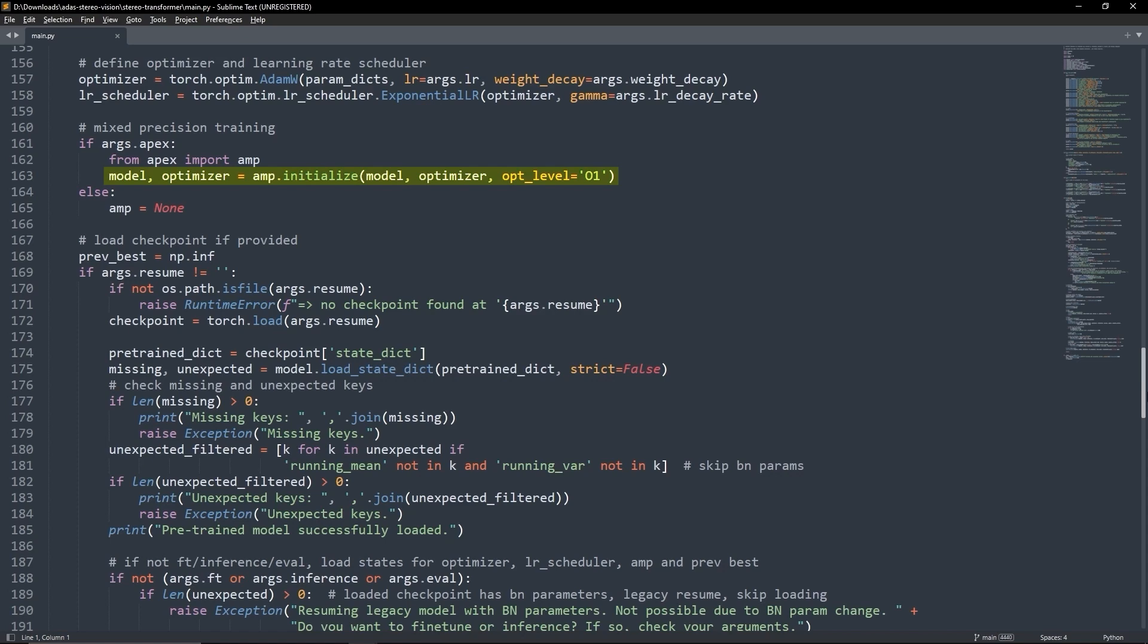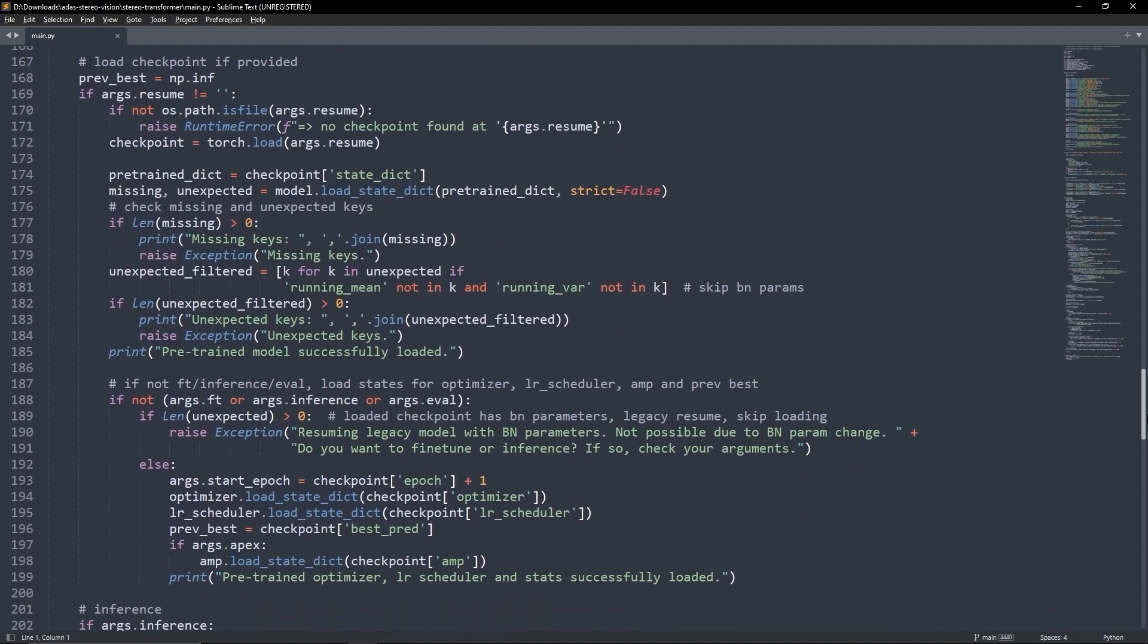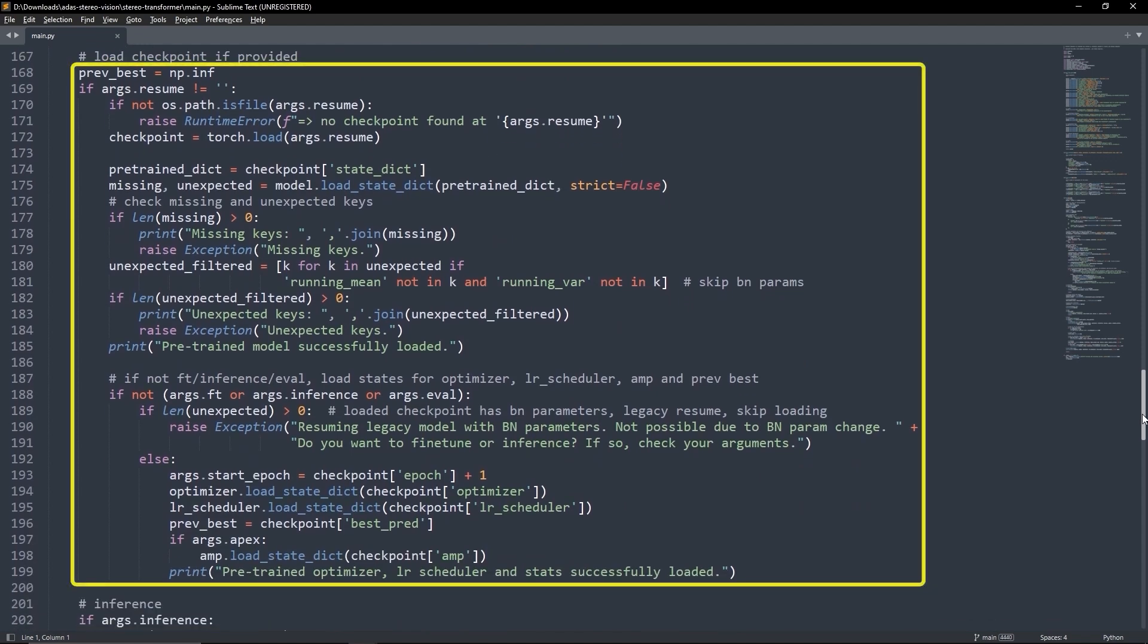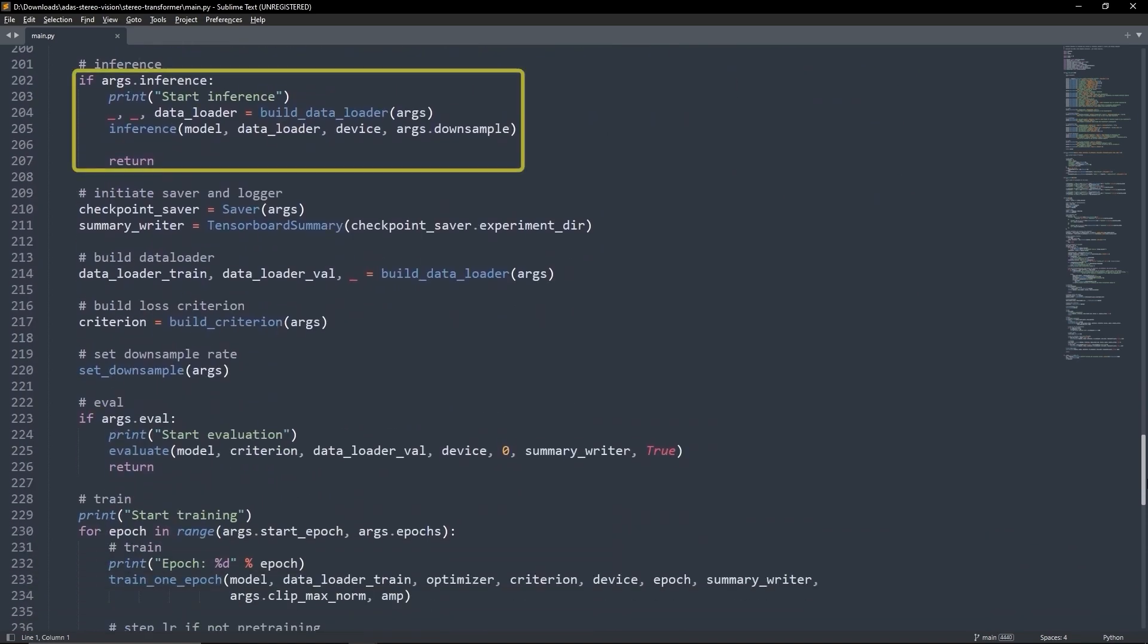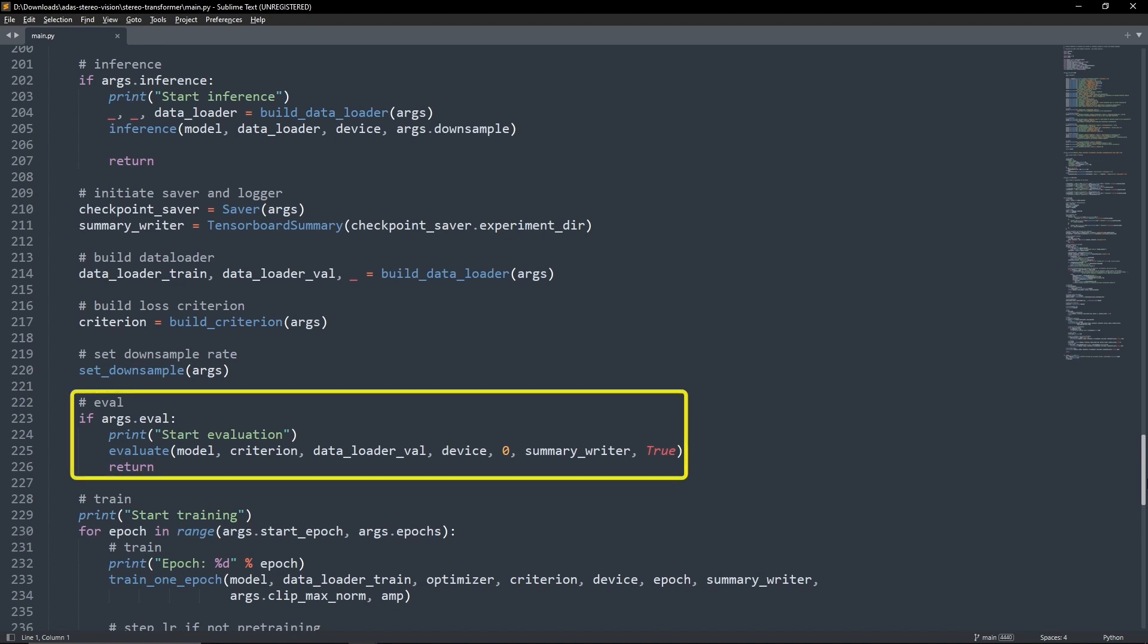Here we set mixed precision training, so the model can run inference faster. If we plan to resume the training, the script loads the previous checkpoint. It can run the model in inference mode to make the predictions or it can also evaluate the model on the validation set.